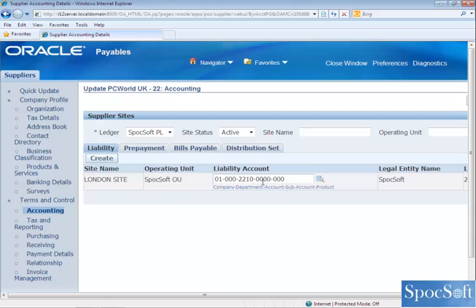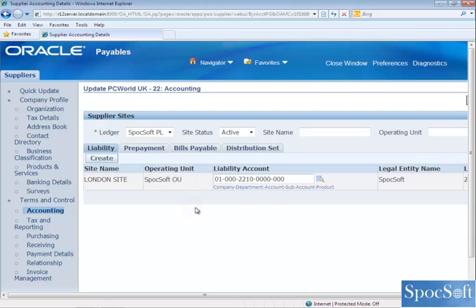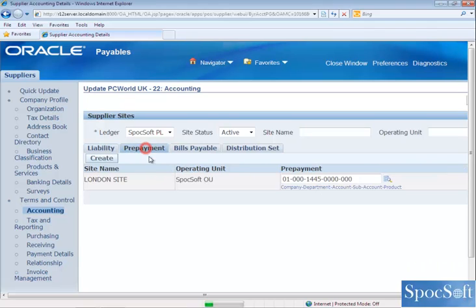You can see the accounting information is already available here. All this information will be defaulted from the financial option. However, you can override the account at supplier or supplier site level. I am not going to change the account — you can see the account for prepayment as well. We are going to keep the same account as mentioned in the financial option.